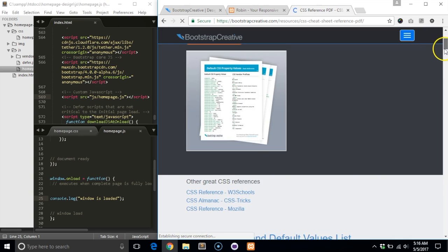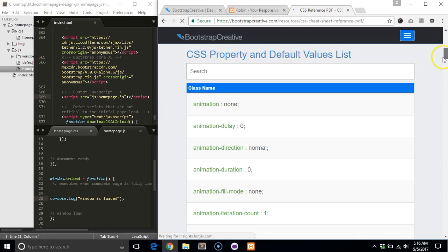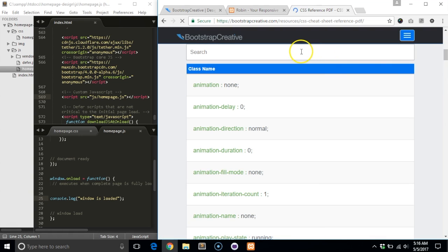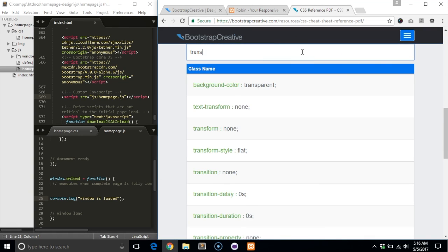I am going to search for transition to find the default value. Okay, it's none.